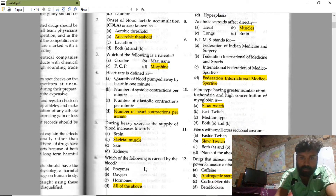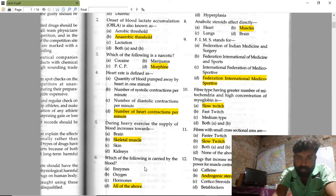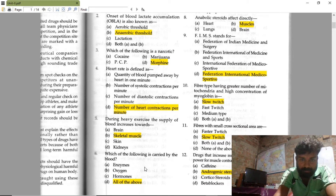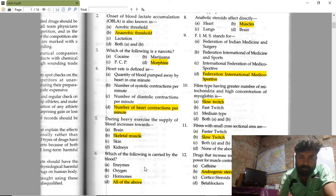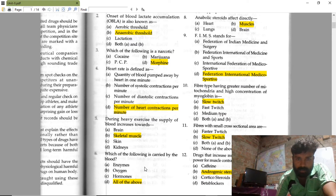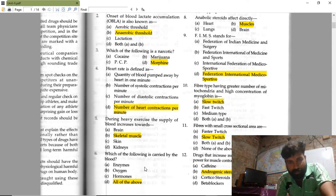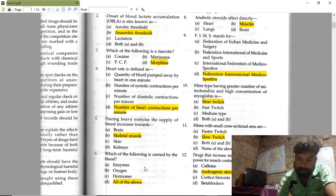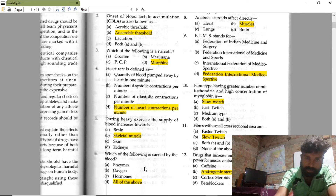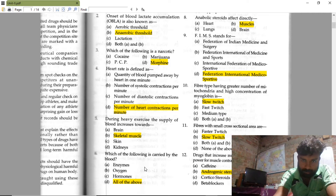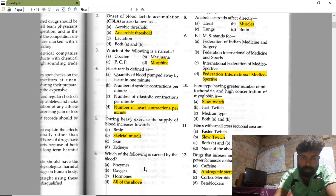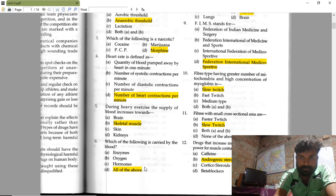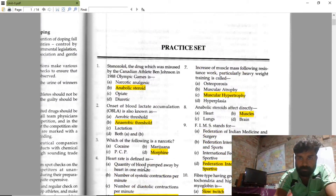The next question asks what is carried by the blood. Blood carries enzymes, oxygen, hormones, glucose, and many other things.